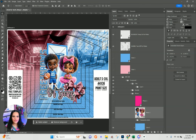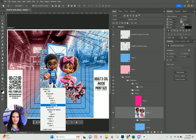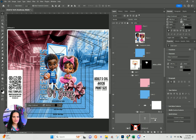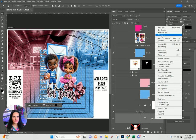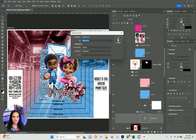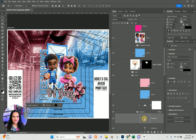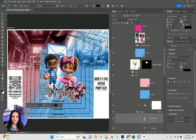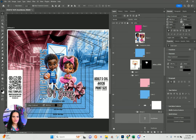Now we'll take the word 'free throws' and change this theme out from 'free throws or bows' to 'touchdowns or tutus.' Where I have 'free throws,' I'm going to duplicate that word, double-click on the T, and change that to 'touchdowns.' Then I'll turn off the eyeball for 'free throws.'